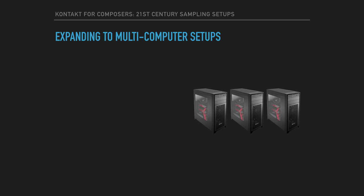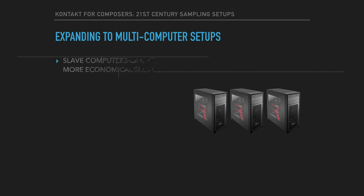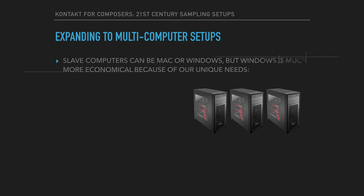Now, let's look at the slave computers. They can be Mac or Windows, but much as I hate to admit it, Windows is usually much more economical because of our unique needs as composers.